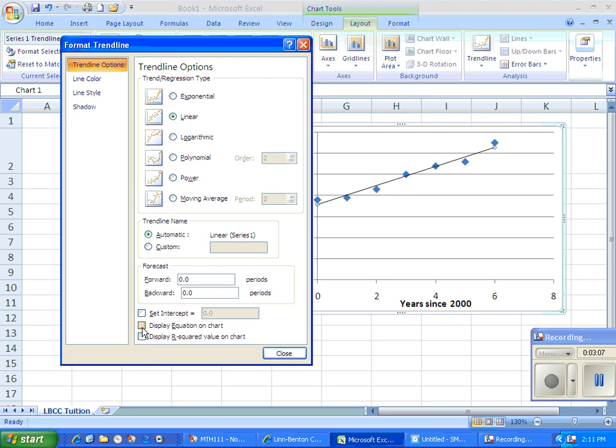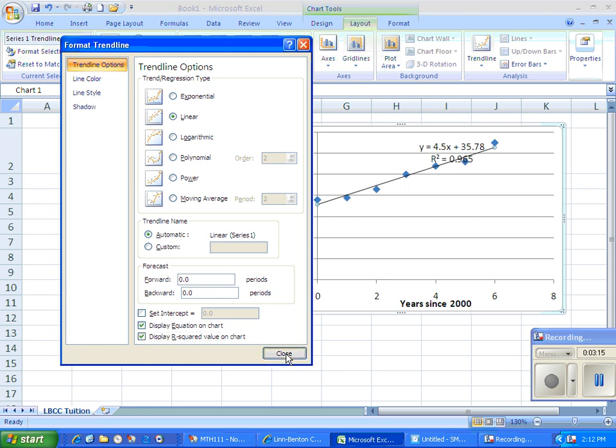And what's important is come down here, click on display equation on chart, and display R squared value on chart. Otherwise we won't have those. And then we can click on close.